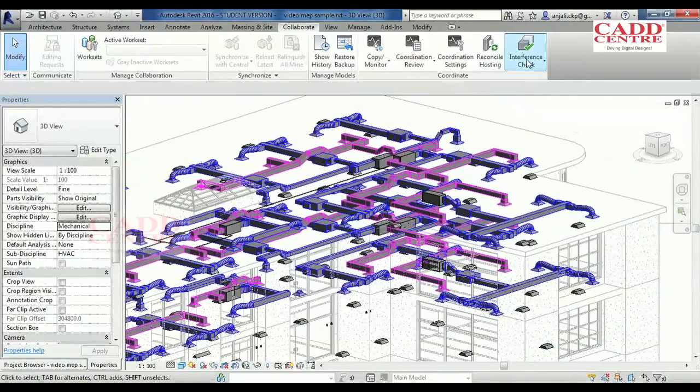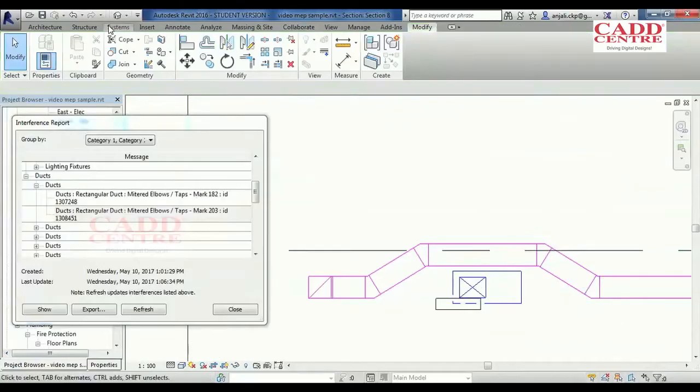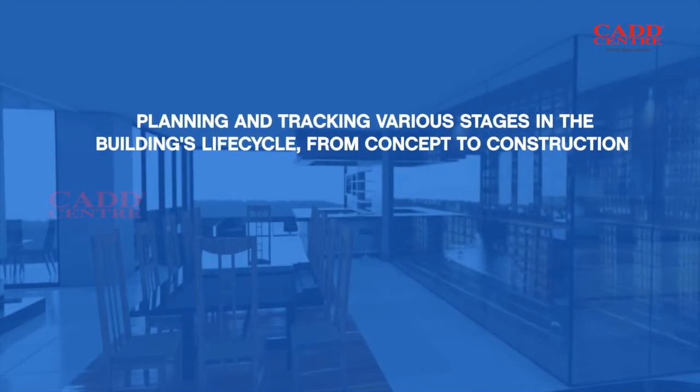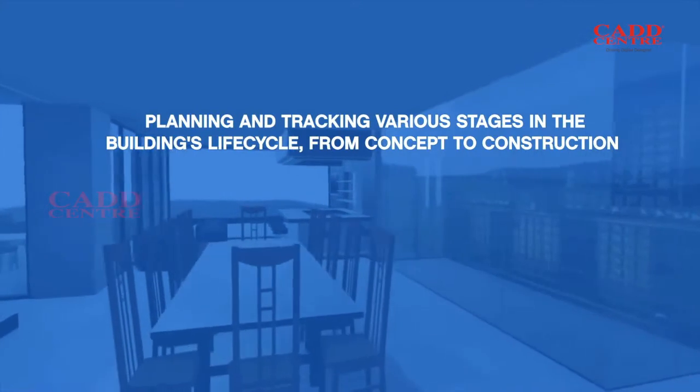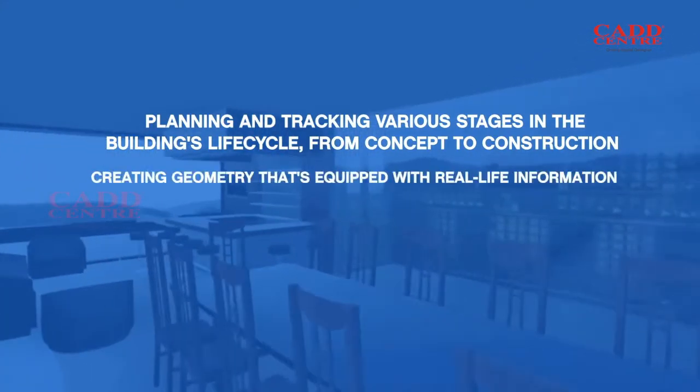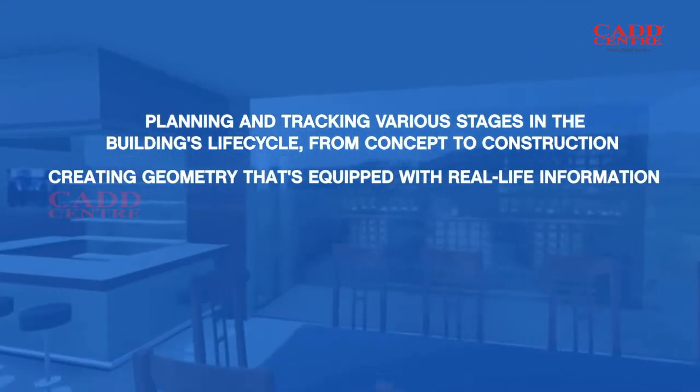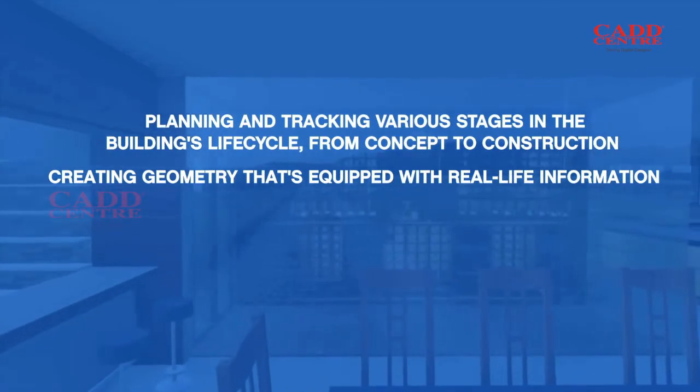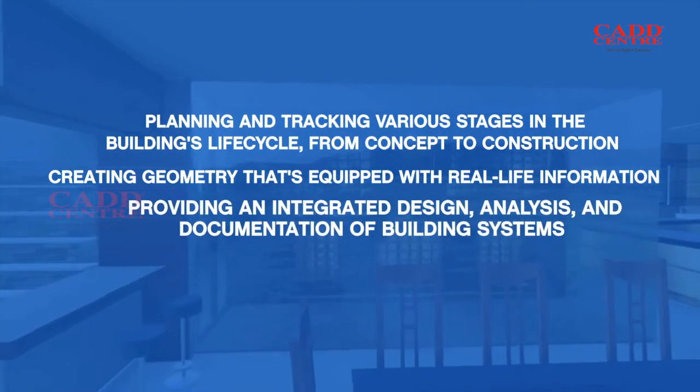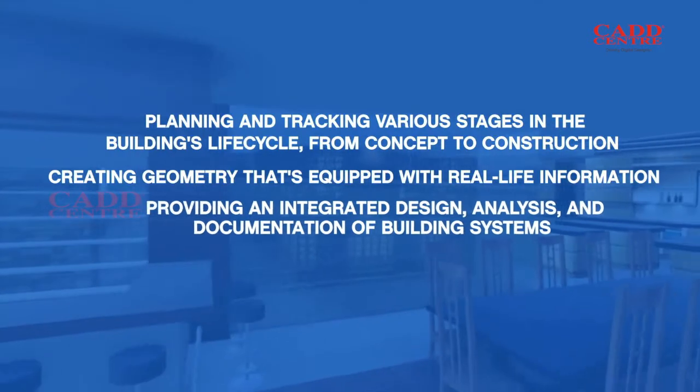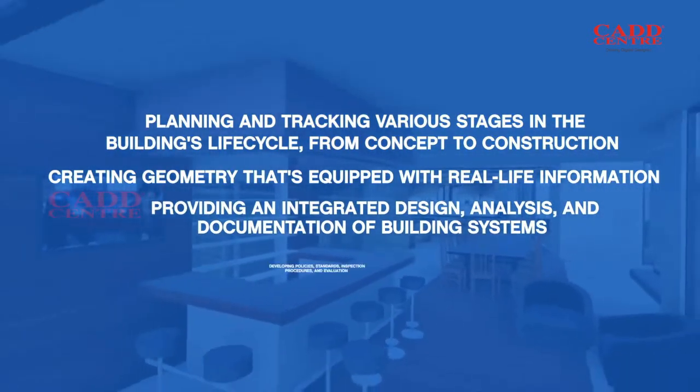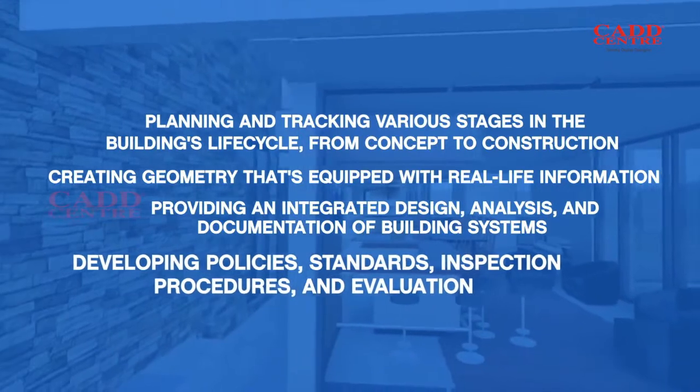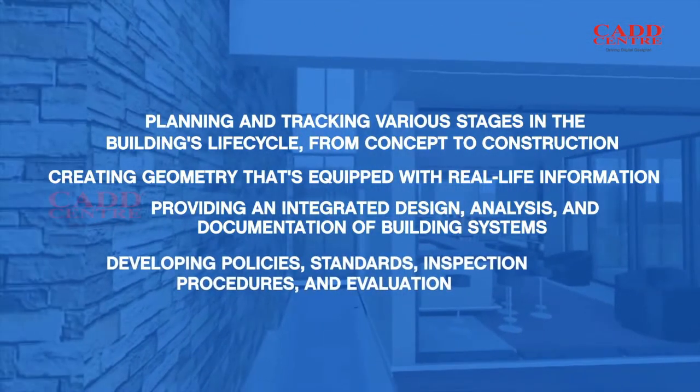We teach you the REVIT MEP tools for planning and tracking various stages in the building's life cycle, from concept to construction, creating geometry that's equipped with real-life information, providing an integrated design, analysis and documentation of building systems, developing policies, standards, inspection procedures and evaluation.